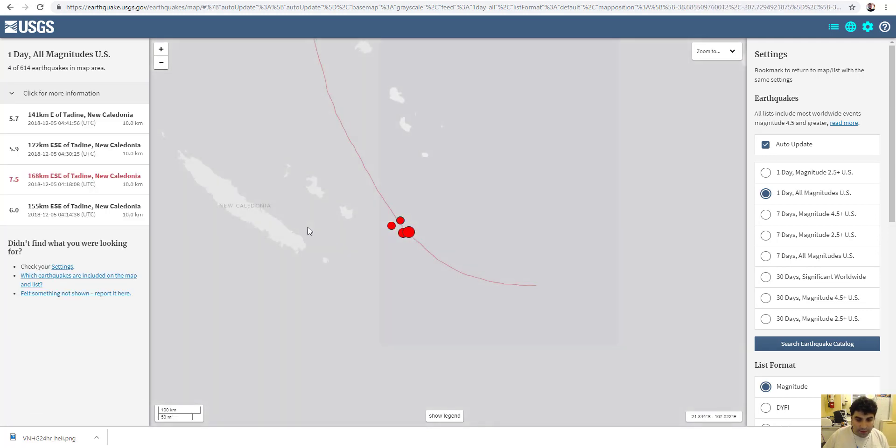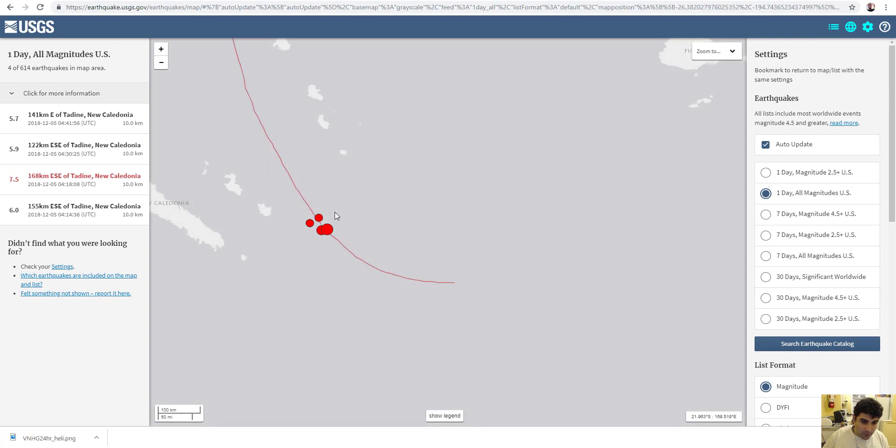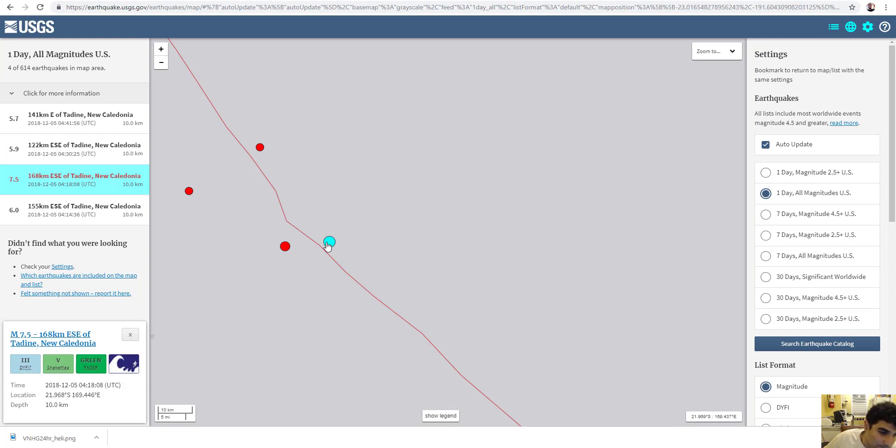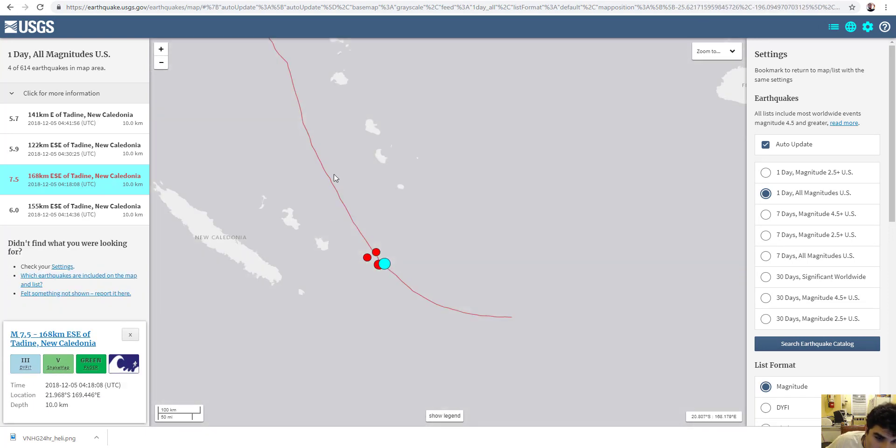There will definitely be a tsunami from this event, and the 6.7 quakes that occurred in this area was the foreshock for this event. This is the main shock, folks. This is it. This is the big one. I need everybody to evacuate.